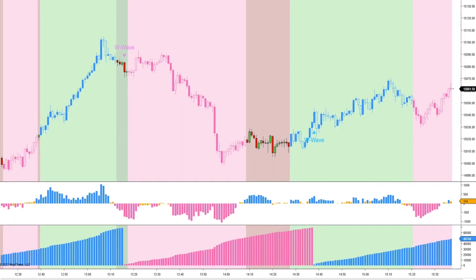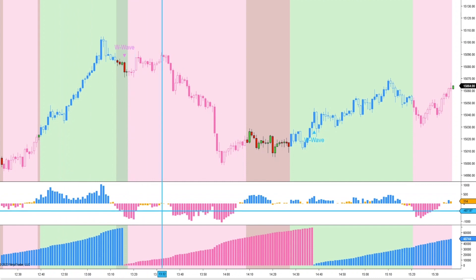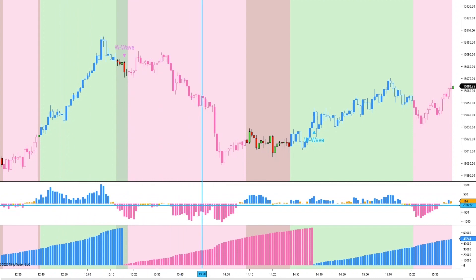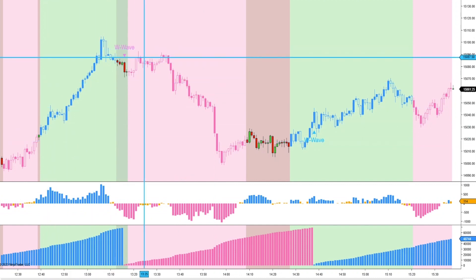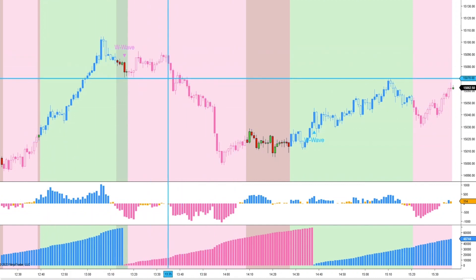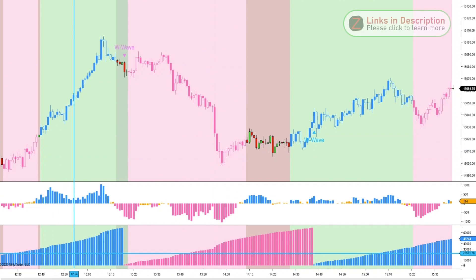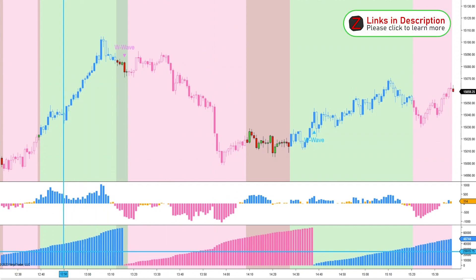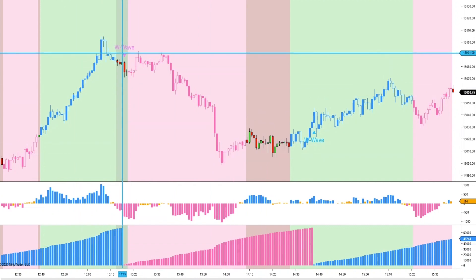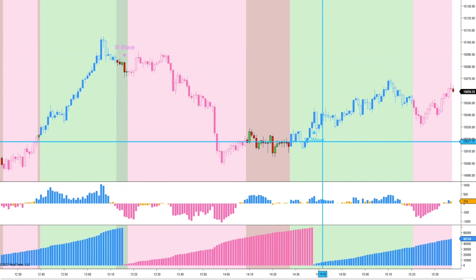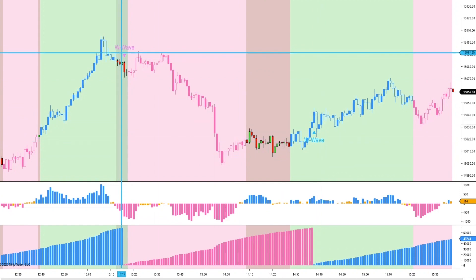I've been playing around with the new version of the cumulative delta indicator and I found a great little combination that I wanted to share. This histogram right here is the cumulative delta histogram, and this indicator is also painting these background colors and the candle colors. This histogram down here is the W-Wave Pro, and that indicator is also printing these buy and sell signals.